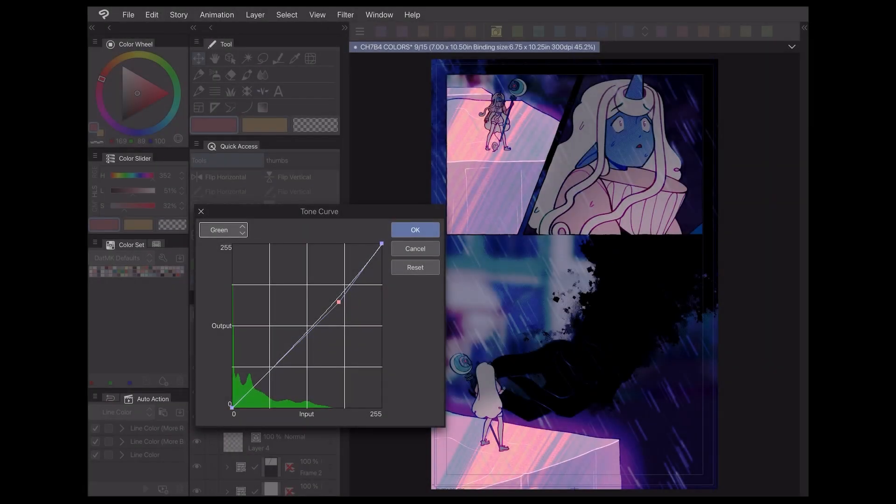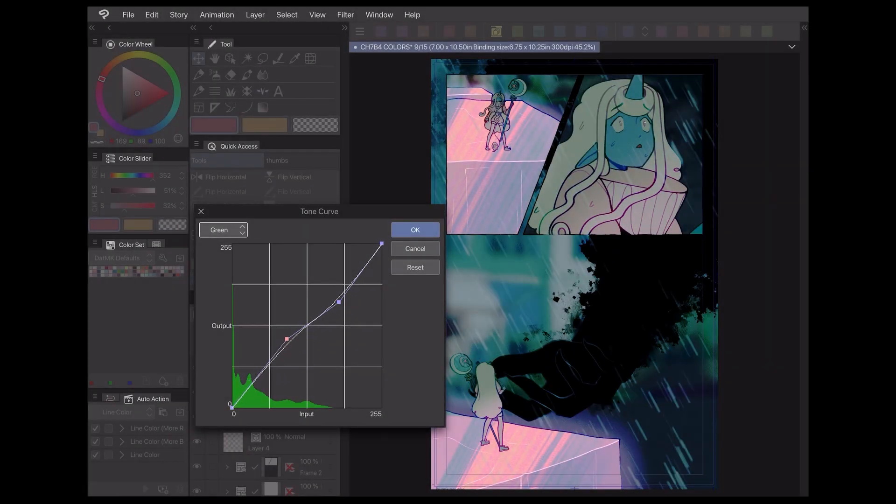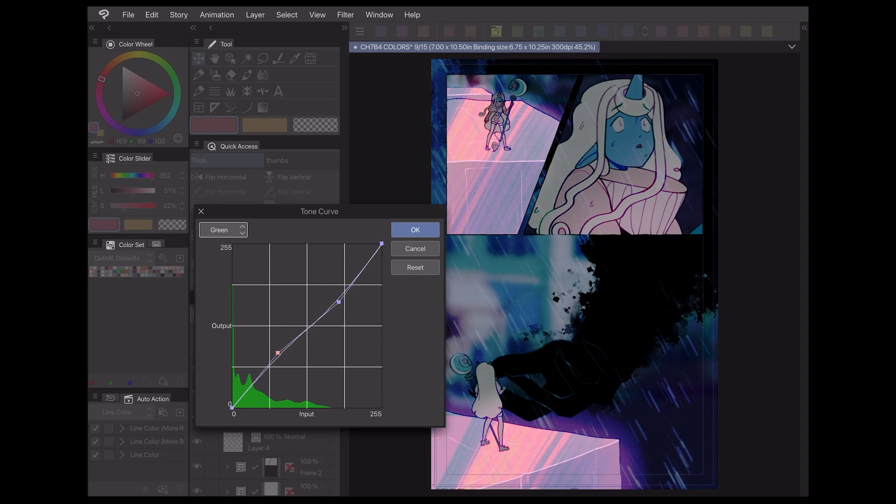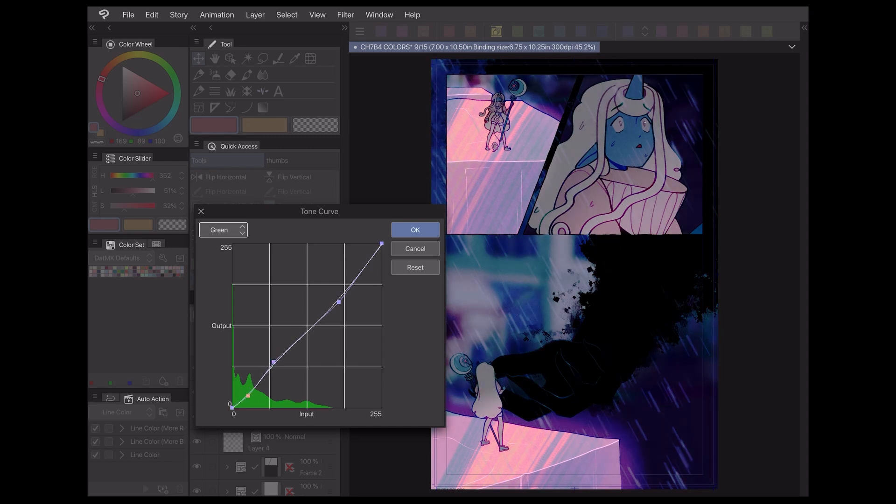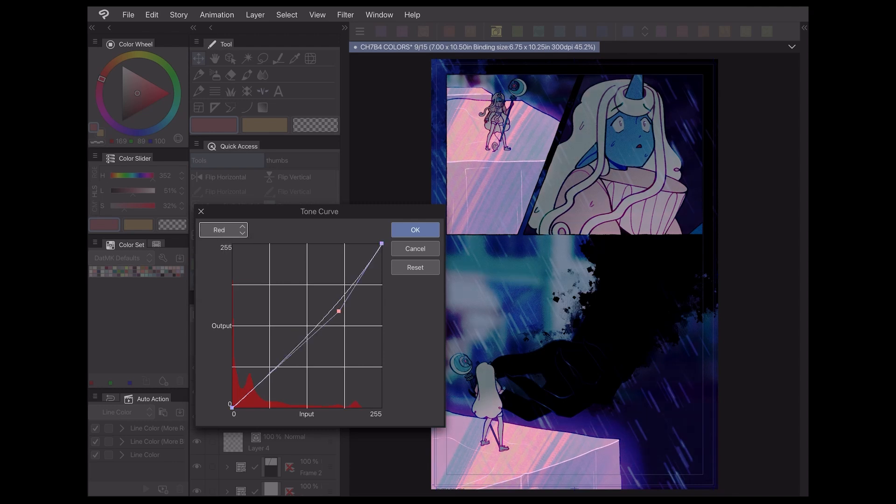Those are the basics for how I use tonal correction layers when making webcomics in Clip Studio Paint. Check the description below for my social media links and more tutorials. Thanks for watching and I hope to see you next time!